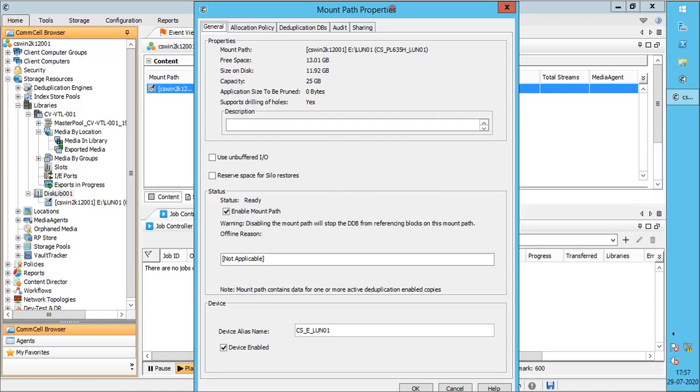On the mount path properties, we do see information like location of mount path, disk size, etc. We do not see the media ID and other information like we saw for tape media. There is no information about the same on the other tabs as well.